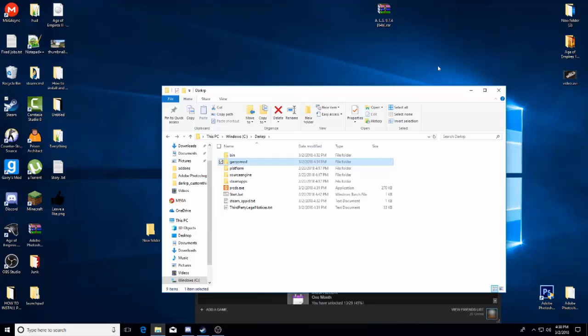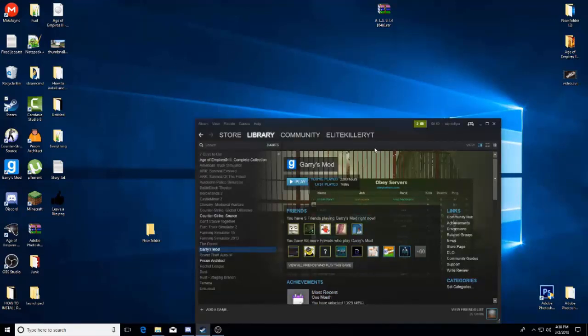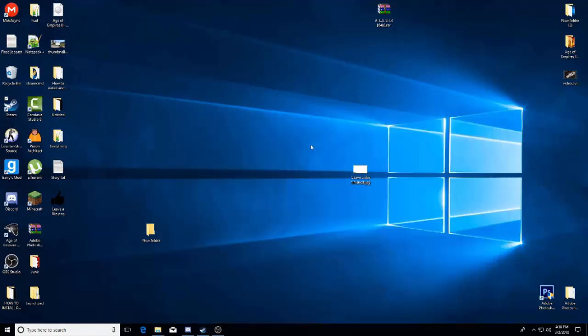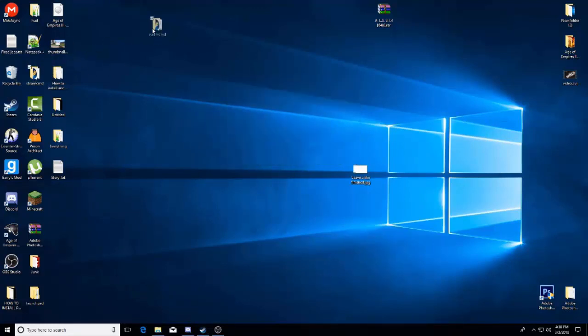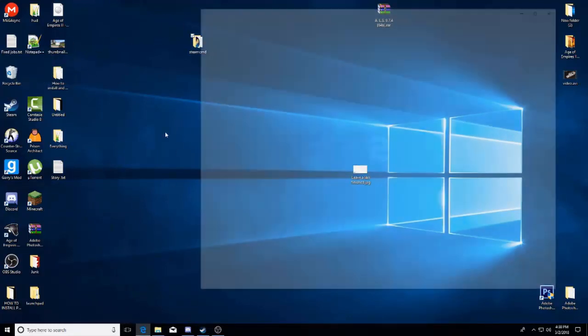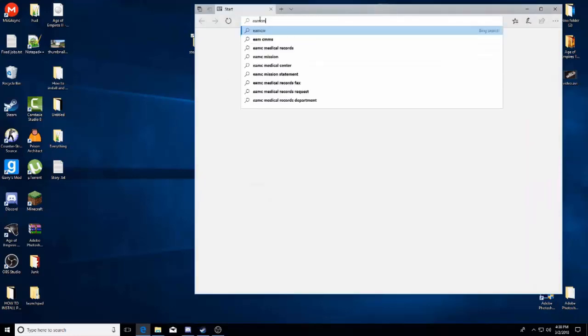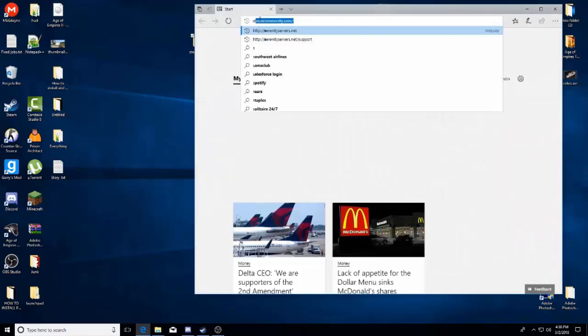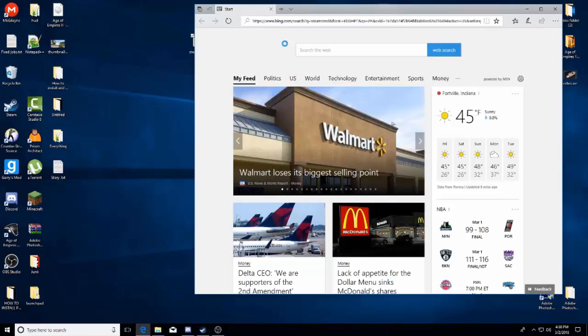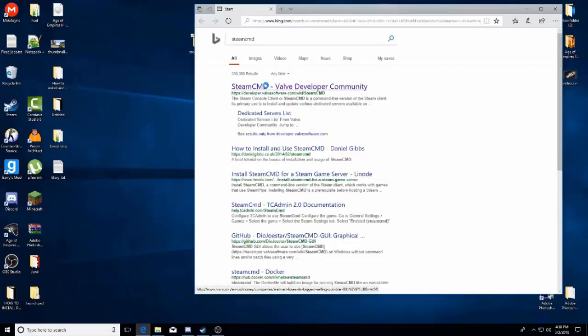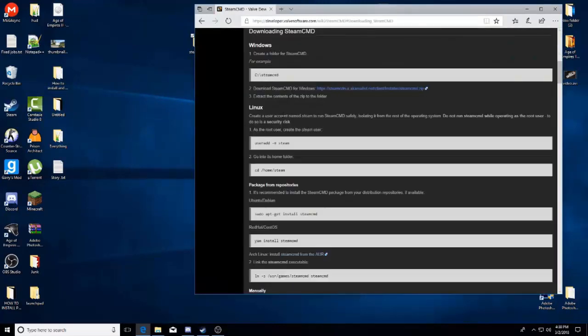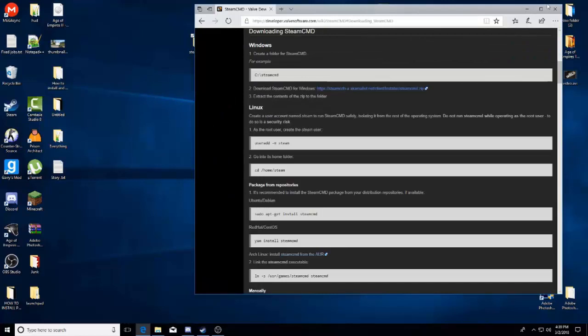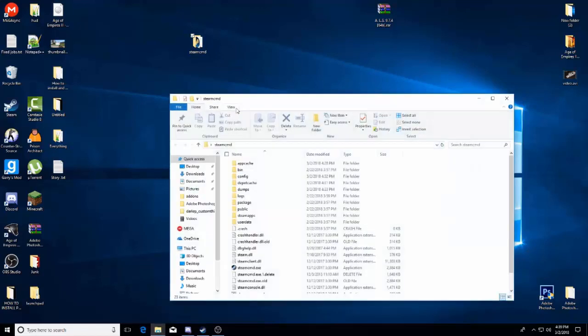So you guys might be wondering how do I do that. What you guys want to actually do is go to the internet browser. You should already have this, SteamCMD. Go to here, download it, then install it and go ahead and run it.